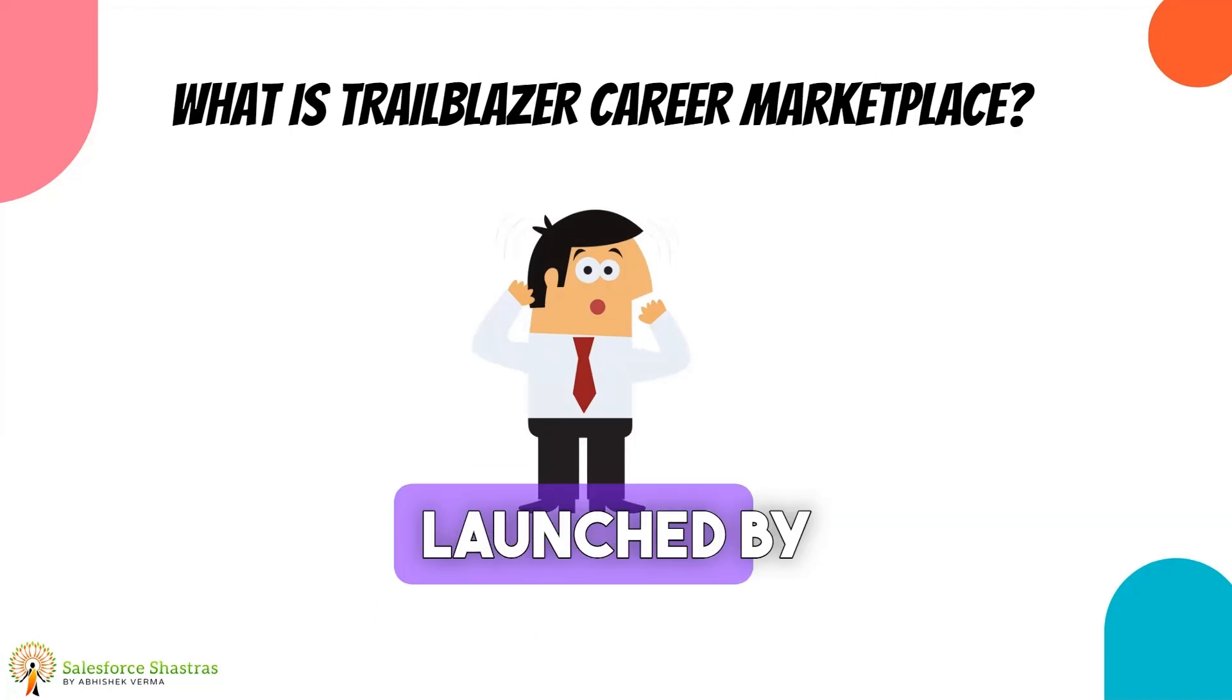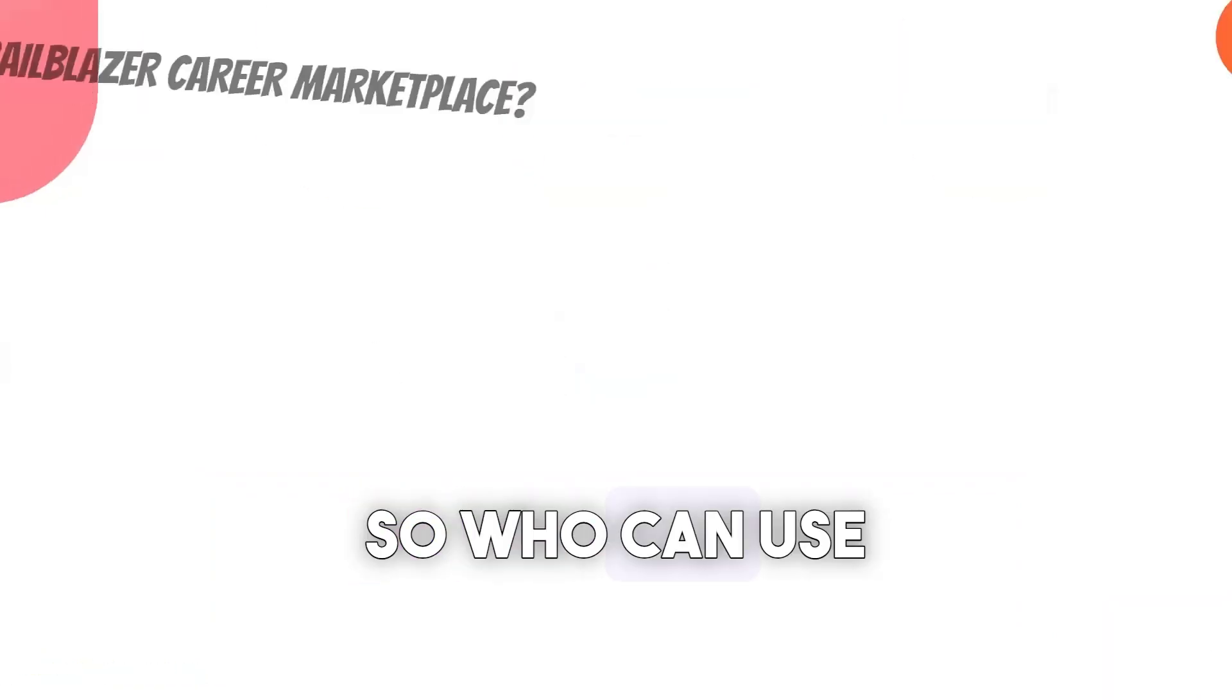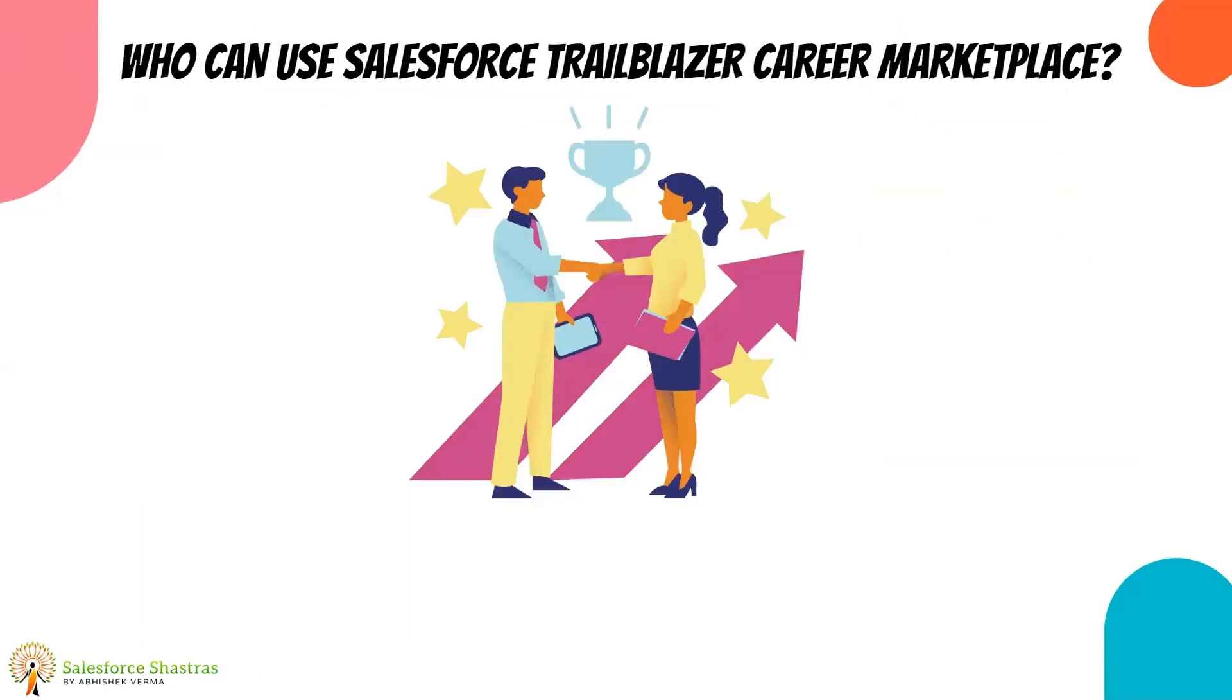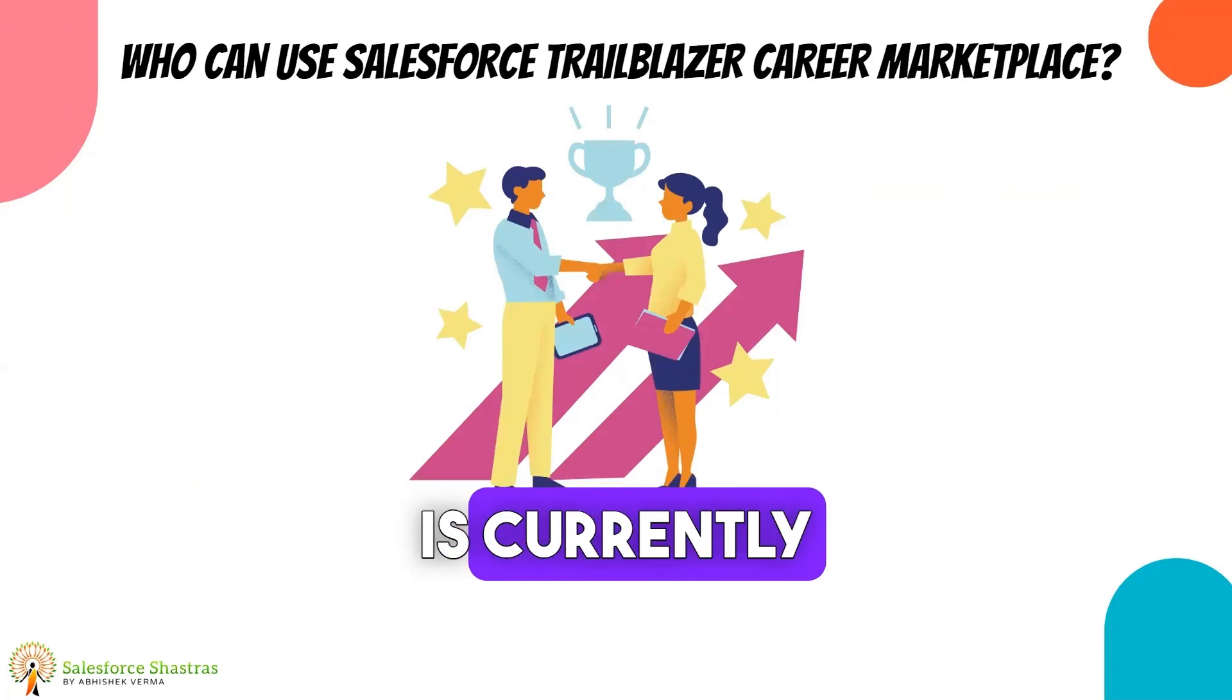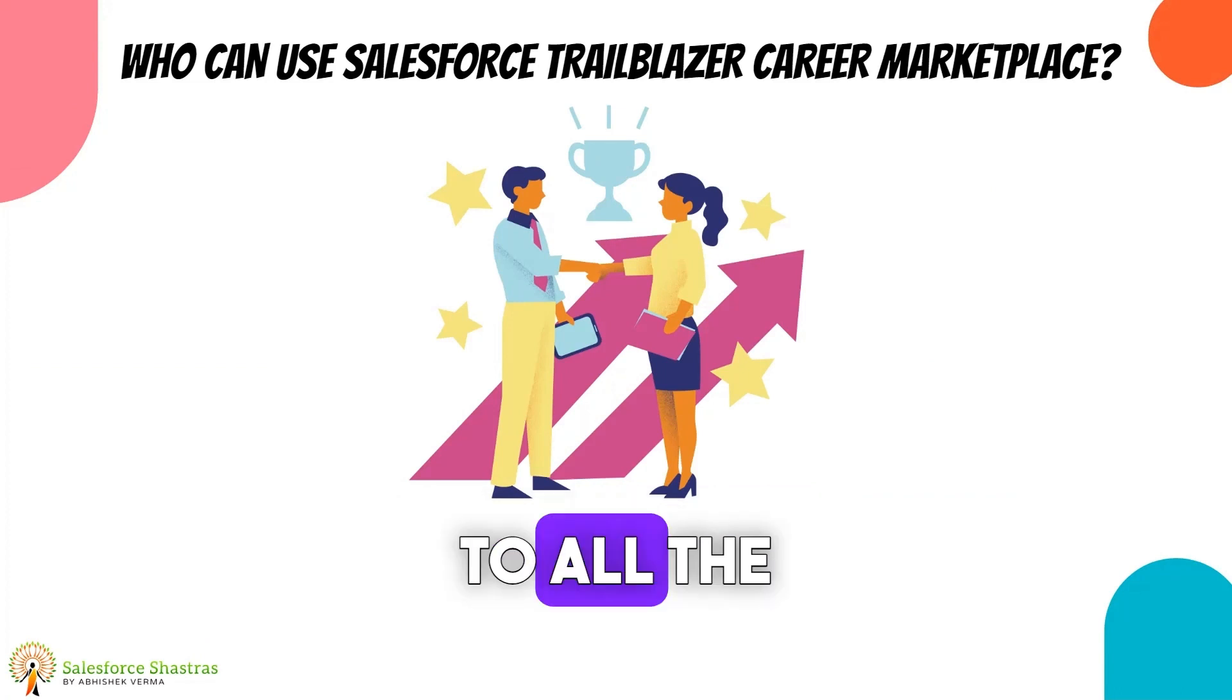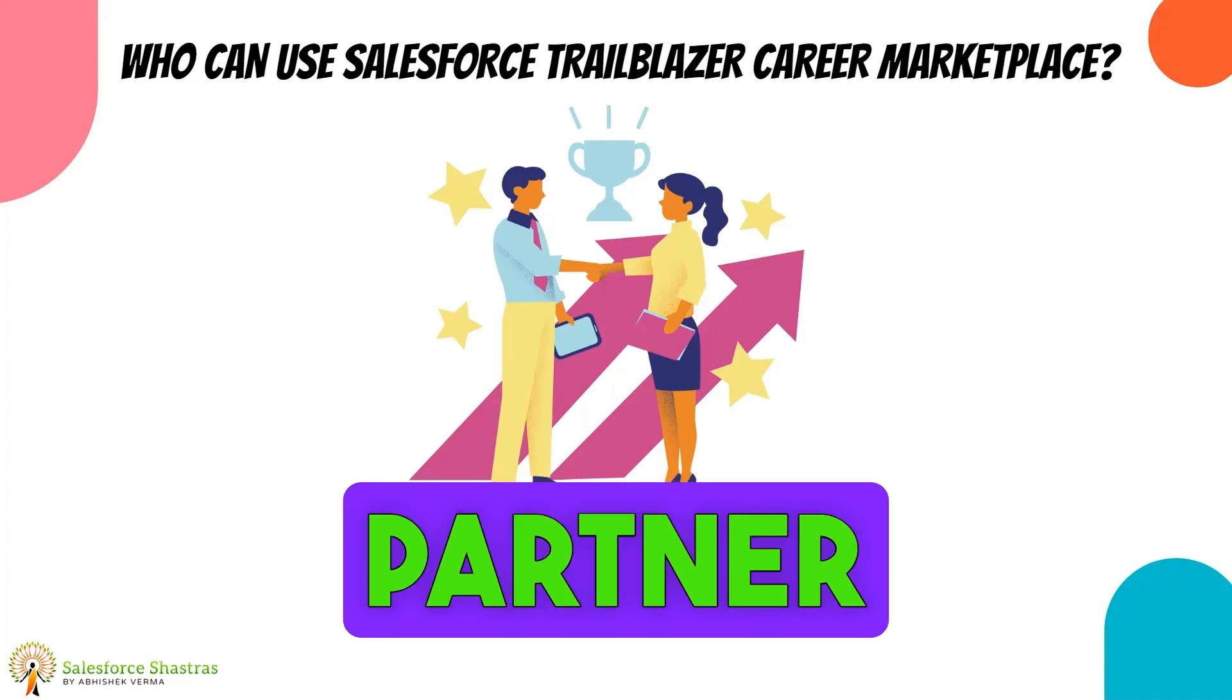So who can use this Trailblazer Career Marketplace? Trailblazer Career Marketplace is currently exclusive to the partners and it's open to all the job seekers. Whatever job posts you will see are posted by Salesforce partners.